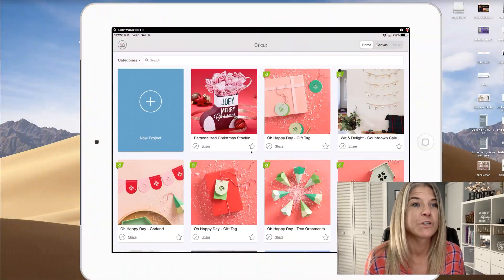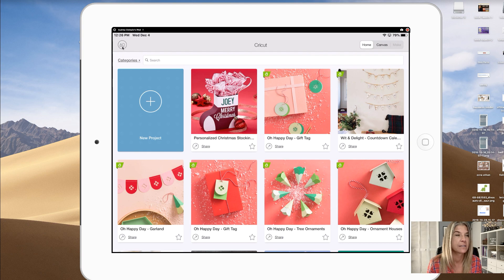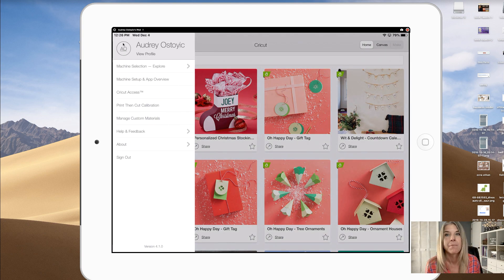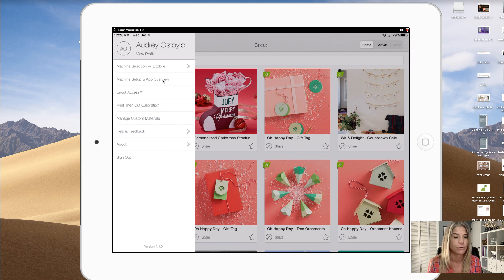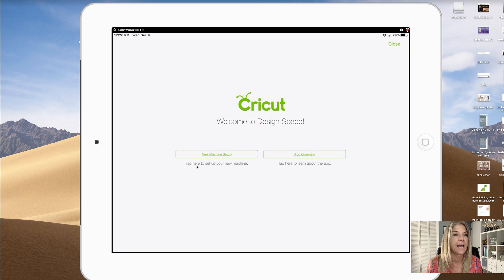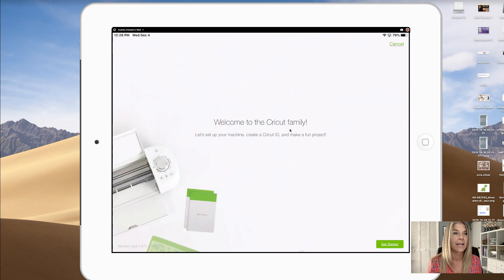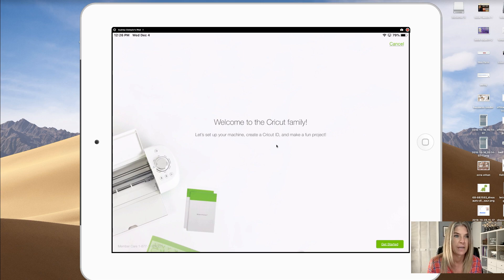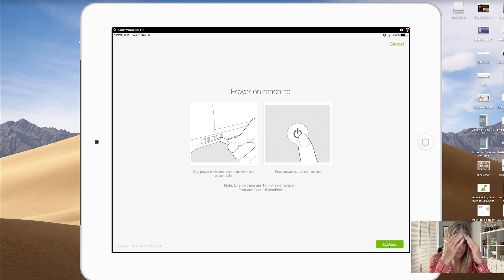Okay, once I did that video of downloading and installing the Cricut app, I realized that we really do have to set up our machine, so I jumped right back on. Once you're inside of the Cricut app, you're going to tap on this little profile icon. It says machine setup and app overview, so you want to tap on that. Now new machine setup, tap here to set up your new machine. I'm gonna tap on new machine setup. Welcome to the Cricut family, let's set up your machine. Get started.